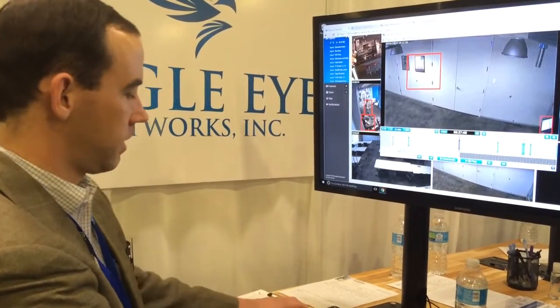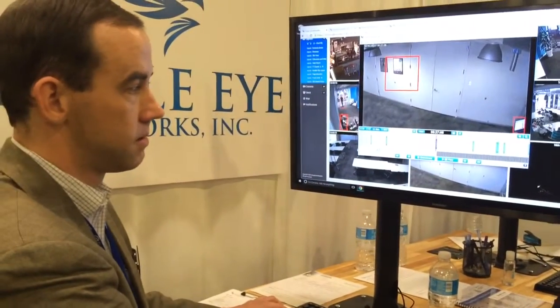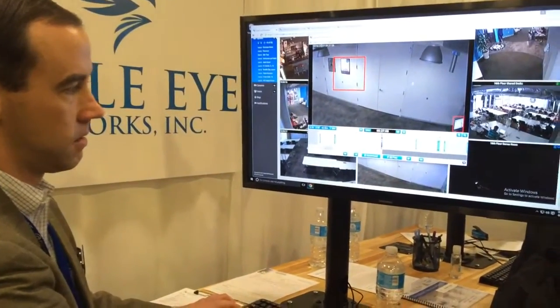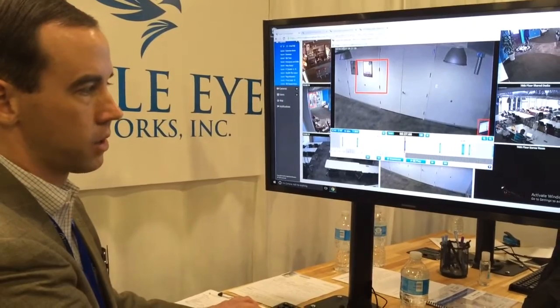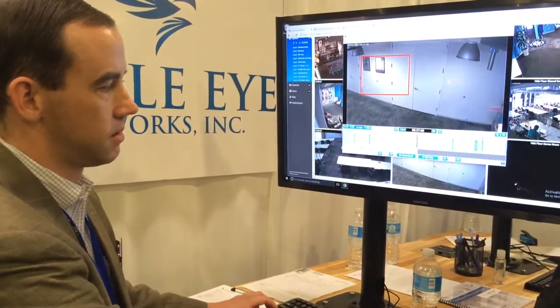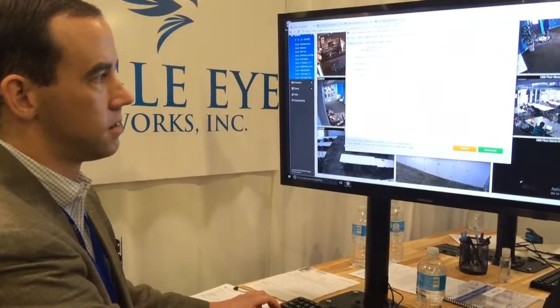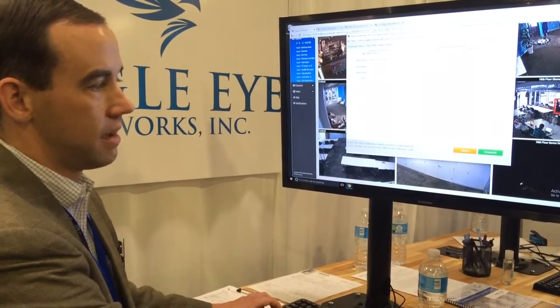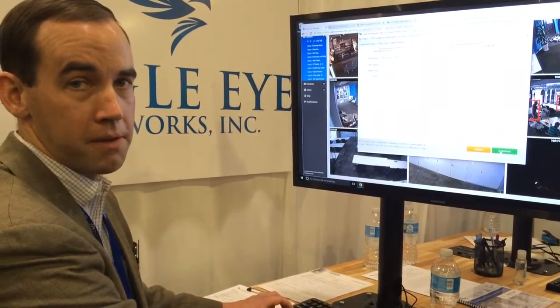If there's a period of time that you really need to save, you can hold down the shift button, click to start, click where you want it to finish — it'll highlight a particular section. Click the download button, and it'll apply a timestamp and watermark, then you can download it on your computer as an MP4.